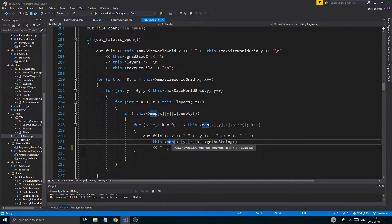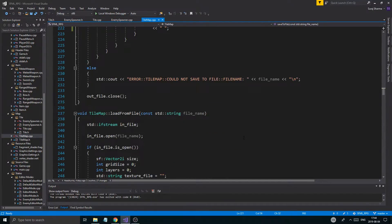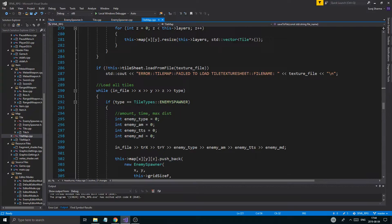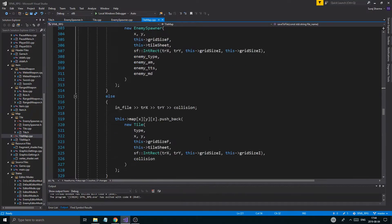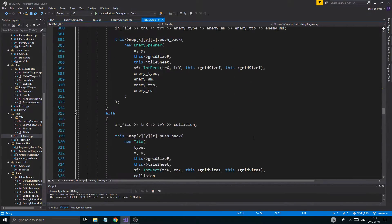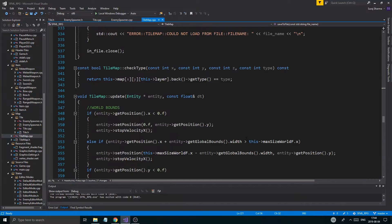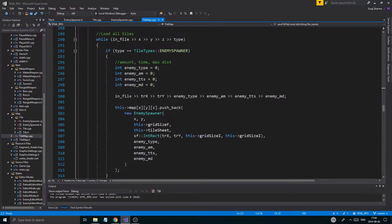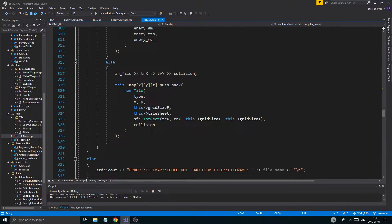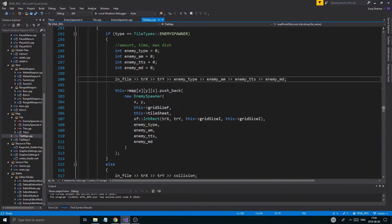The problem is that this is a tile pointer, so it's using the base version — it should go in and check enemy spawner's override, but I don't know why it's not doing that. I think I'm just dumb and have forgotten my basic C++, so I'm gonna have to go back and refresh. When you're coding stuff, you forget all the basic stuff.